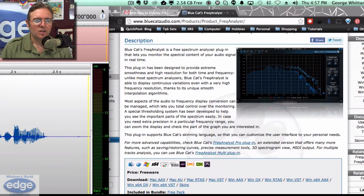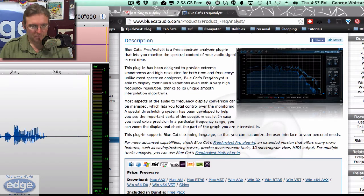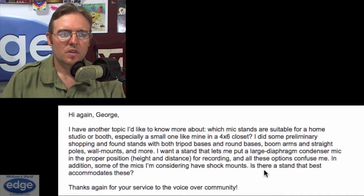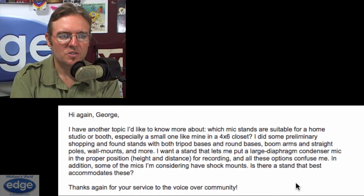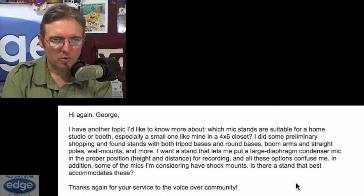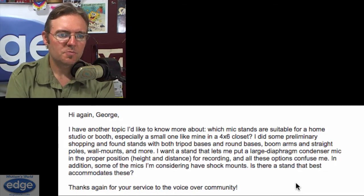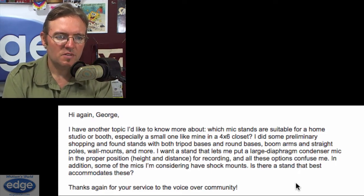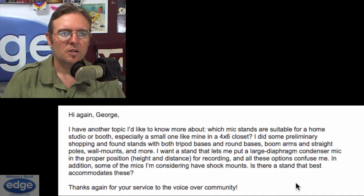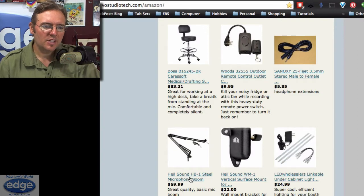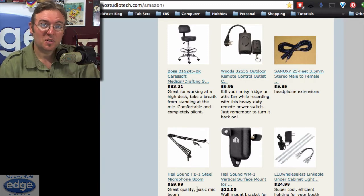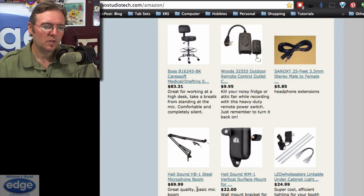Here's one from Sean Tool: 'Hi George, I have another topic I'd like to know more about — which mic stands are suitable for a home studio or booth, especially a small one like mine in a four-by-six closet? In addition, some of the mics I'm considering have shock mounts — is there a stand that best accommodates these?' You got it. If you're on a budget, the Ohio Sound HB1 for $69.99 is a great one — sturdy, it will hold just about any microphone out there, tube or shotgun, I don't care what it is, it'll hold it.